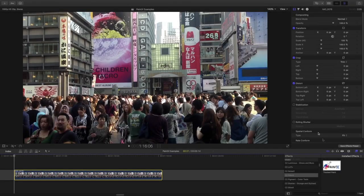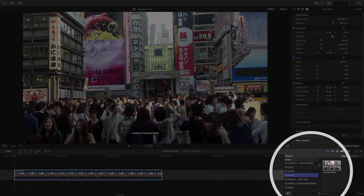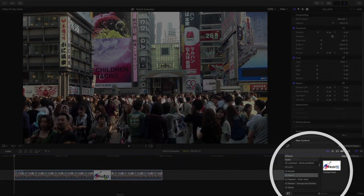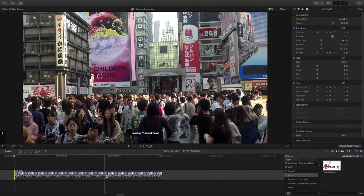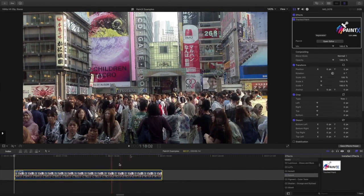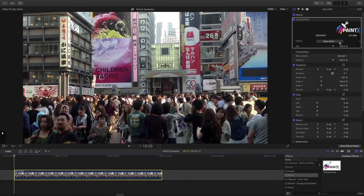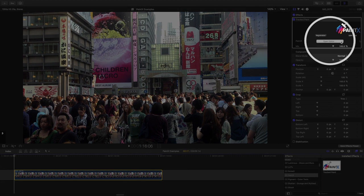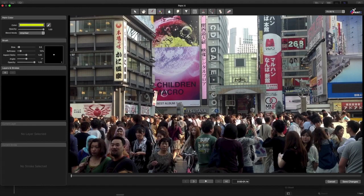Start by finding the C2 PaintX category of effects, then drag the Tracked Paint effect to your clip. Then click this Open Editor button in the Inspector to open the full screen interface.